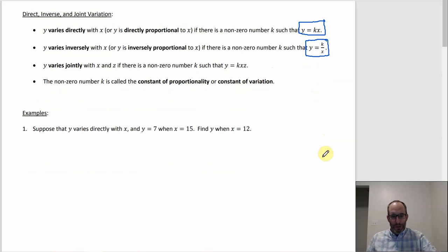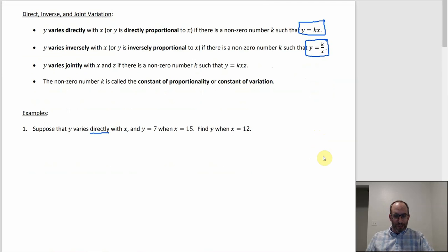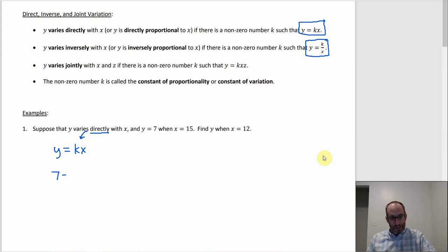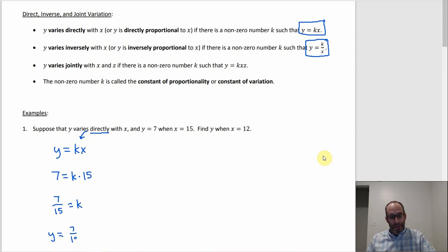So getting into how this works. Number one: y varies directly — that's the key word — with x, and y is 7 when x is 15. We need to figure out y when x is 12. The first sentence alone is enough to solve for k. If there's direct variation, y equals k times x. We know y is 7 when x is 15, so 7 equals k times 15. Dividing both sides by 15, k equals 7 over 15. So we end up with y equals 7/15 times x. Now we've got our equation with k solved for.